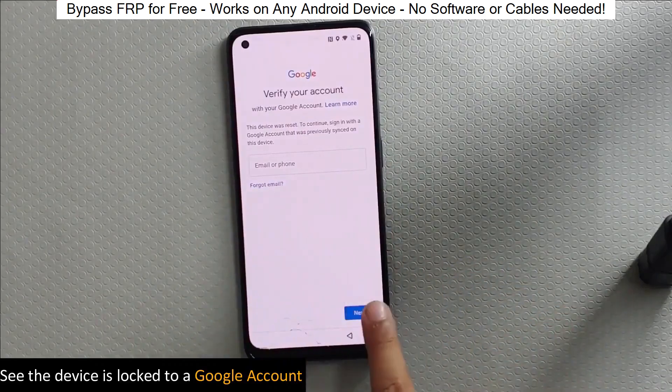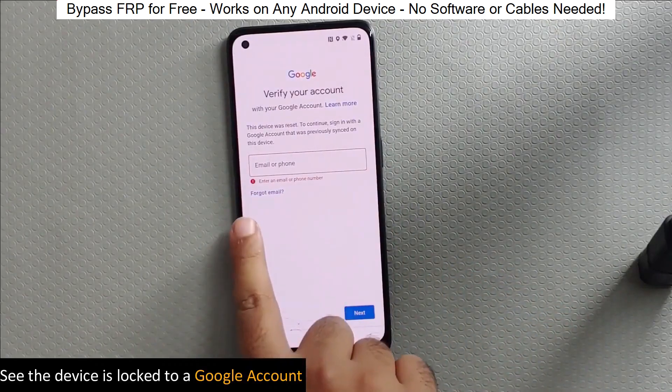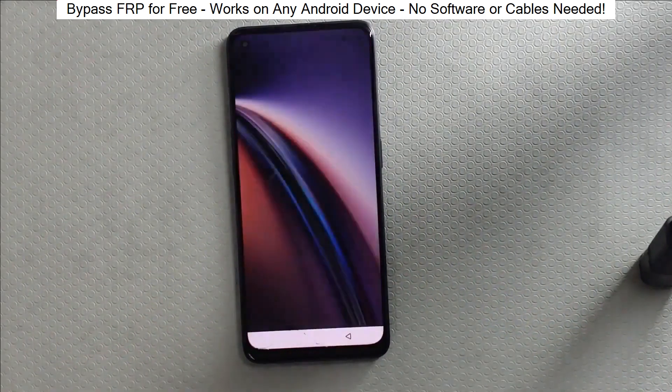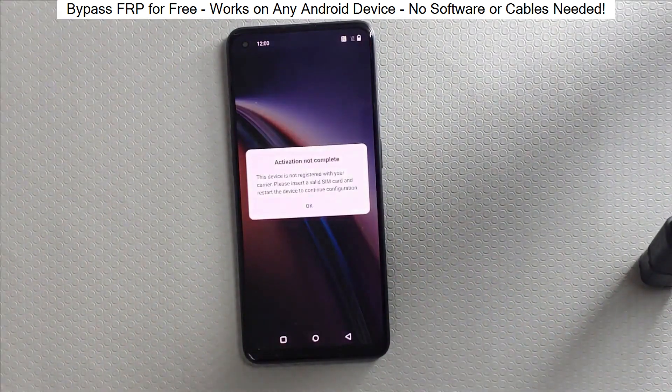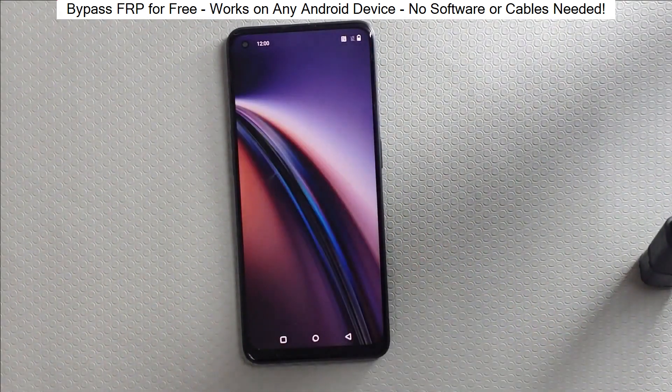Hey everyone! Today I'm going to show you how to bypass factory reset protection on any Android phone. The best part? It's completely free and really easy to do.